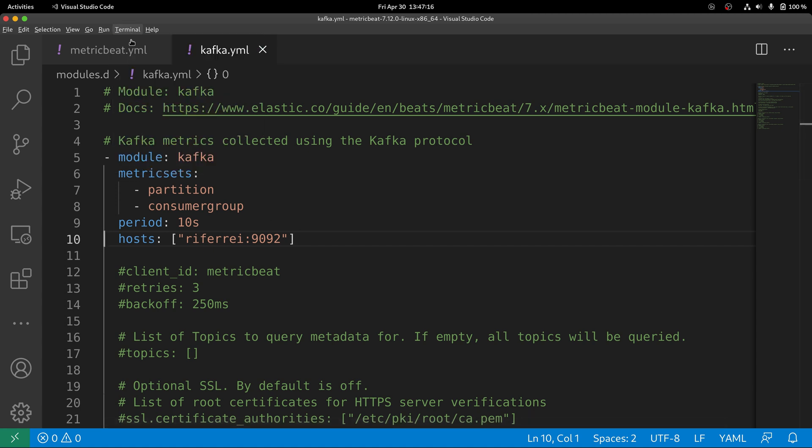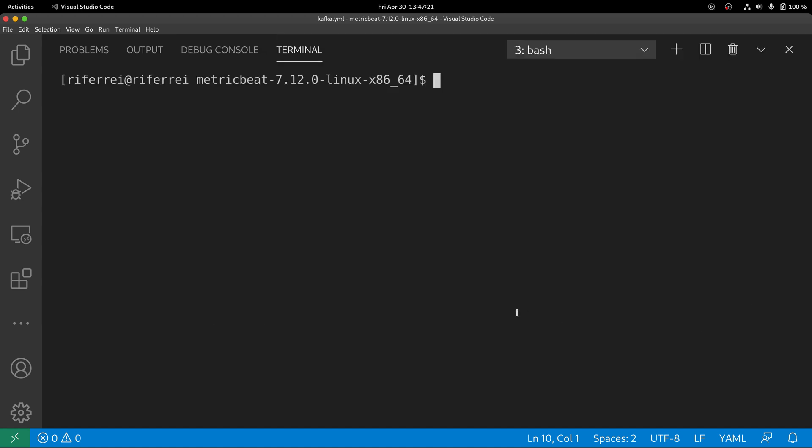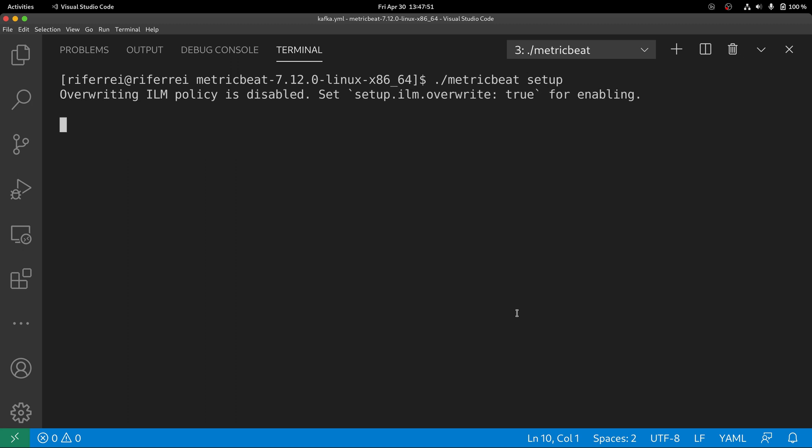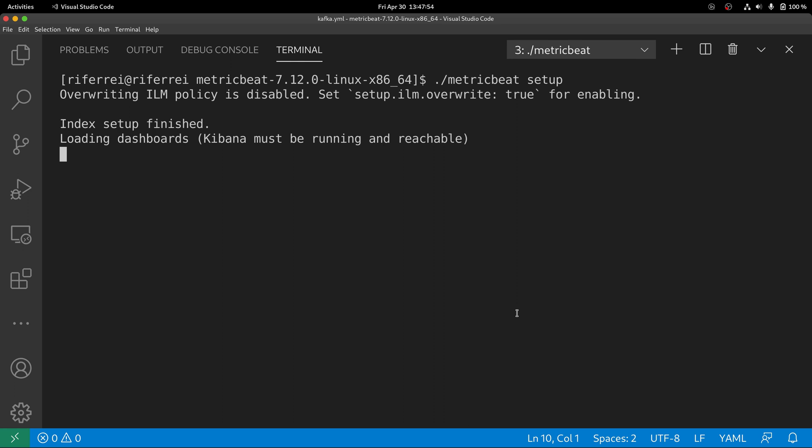Now let's start Metricbeat to start collecting those metrics and writing them into Elasticsearch. However, we also need to make sure that Metricbeat will create the necessary visualizations and dashboards on Kibana so we can start playing with the Kafka metrics effortlessly. To do this, just execute the Metricbeat executable providing the option Setup. Keep in mind that running the Setup option from Metricbeat can take up to a minute.